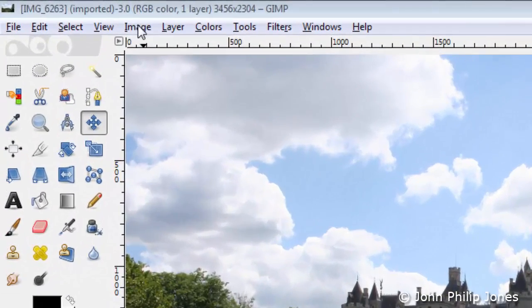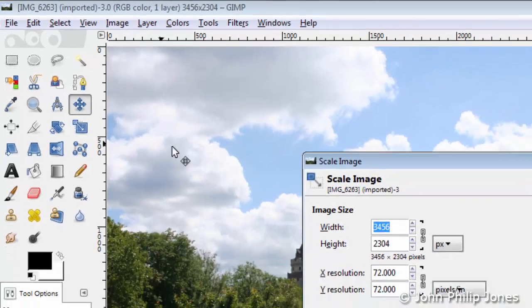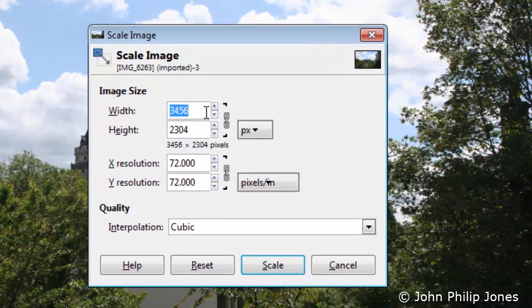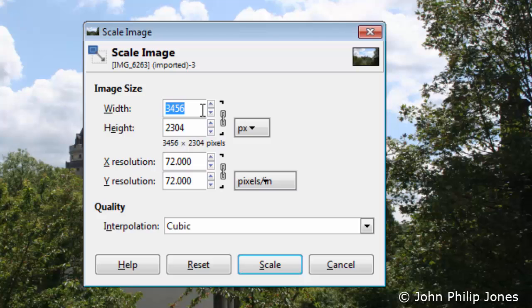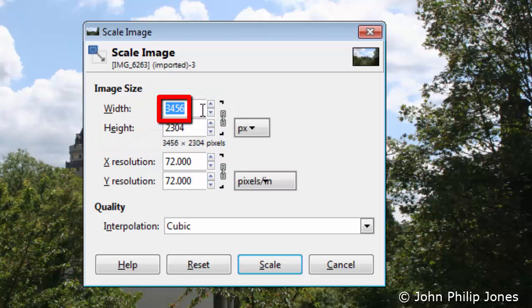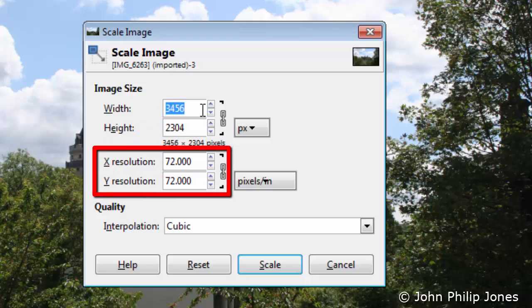If we come to this part of the pull-down menu and choose Image and come down to where it says Scale Image, we'll be presented with this dialog box. There are a few things we're interested in here. If we look in this region we can see we have the width and the height: the width is set to 3456 and the height is 2304. Down here we can see we have the X and Y resolution set up at 72 pixels per inch.